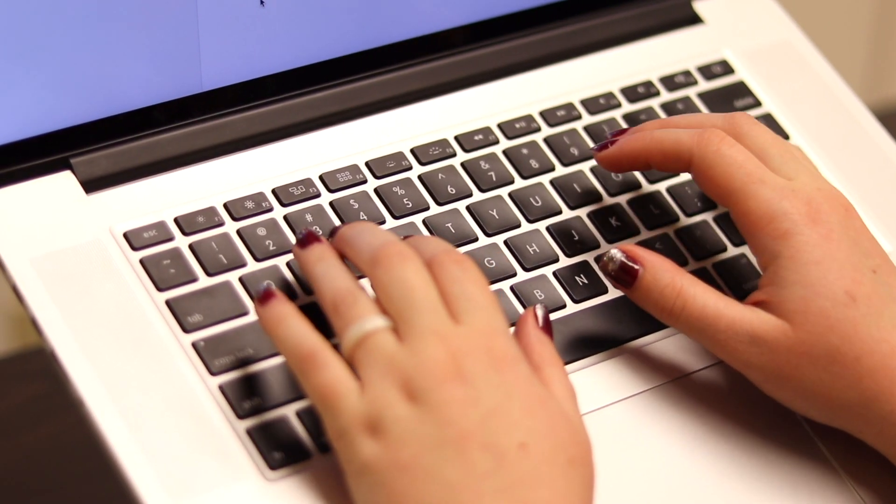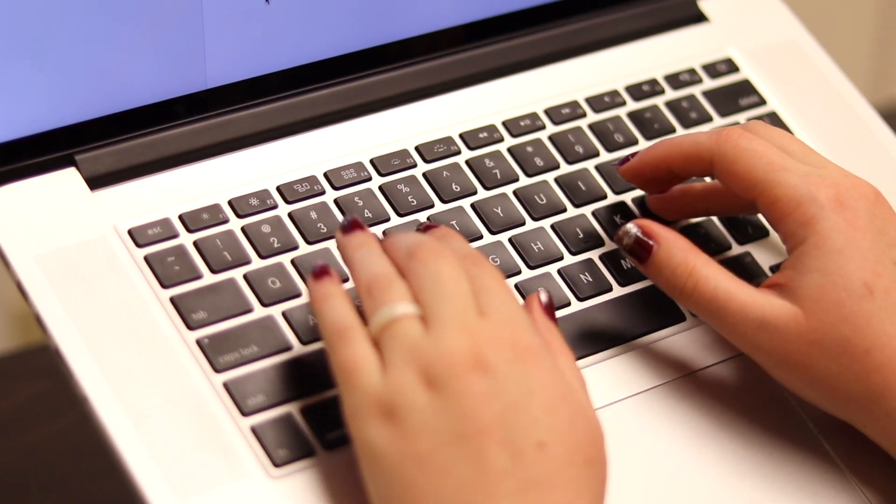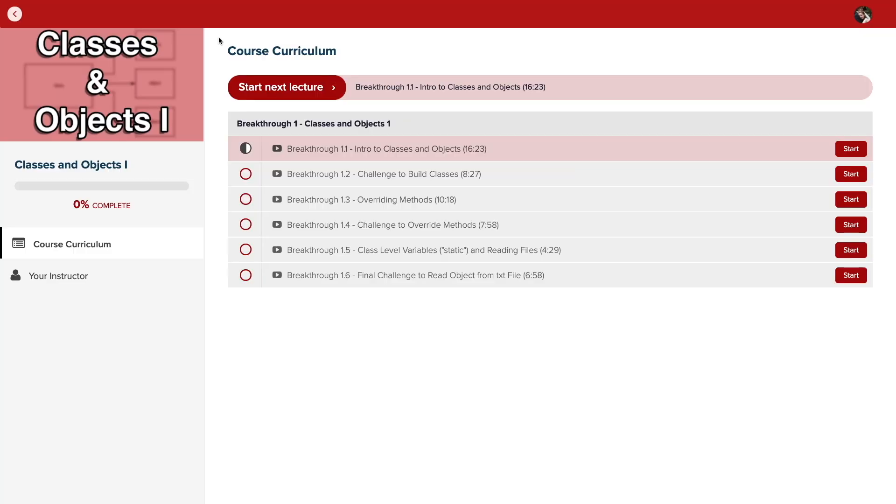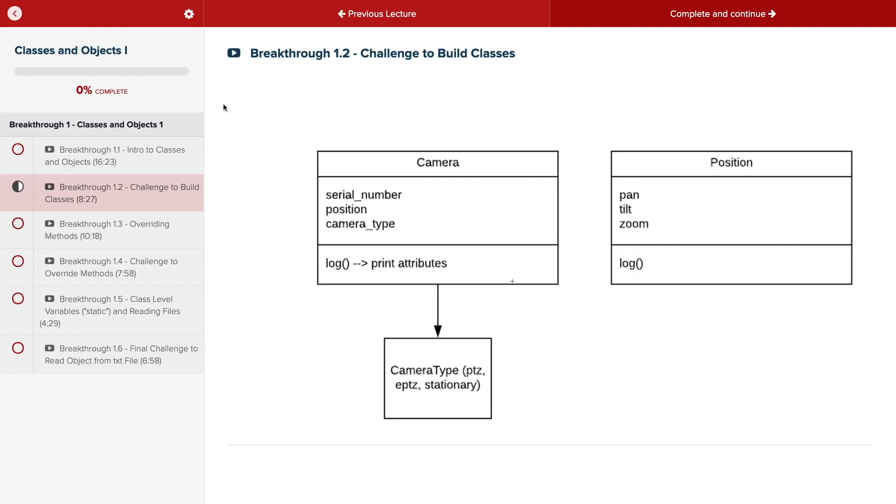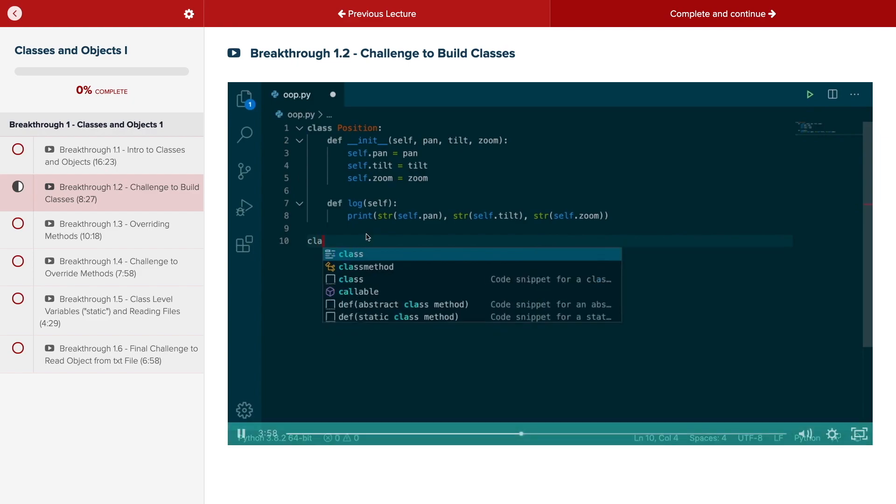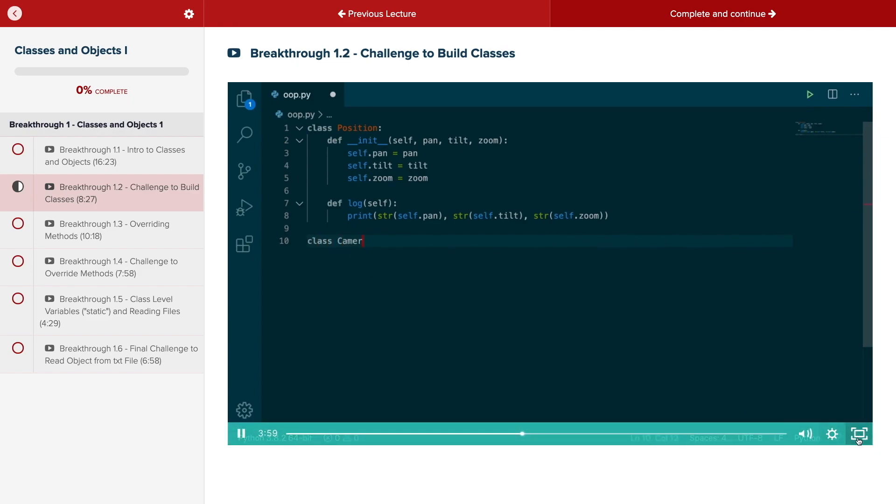Code Breakthrough will help you get hired or advance your career. For a limited time launch special, use the link in the description to get 20% off your subscription. See you there!